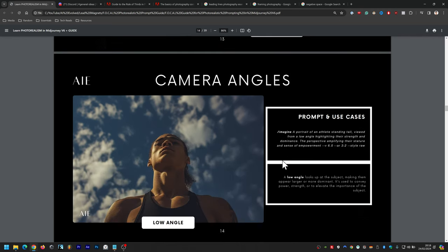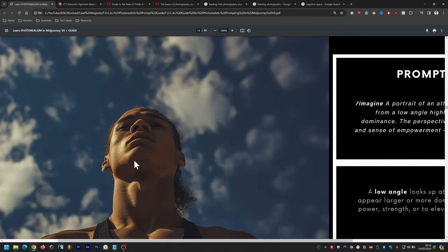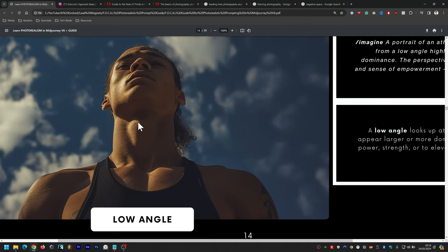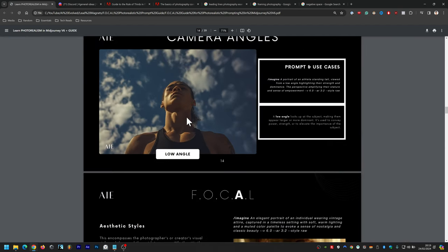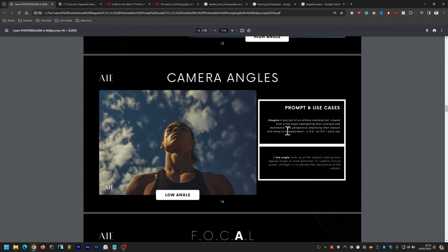Low angle looks up at the subject, making them appear larger or more dominant. The prompt is: a portrait of an athlete standing tall, viewed from a low angle, highlighting their strength and dominance — the perspective amplifying their stature and sense of empowerment. It's used to convey power and strength. Zooming in, it looks really intimidating, especially paired with visible tattoos.